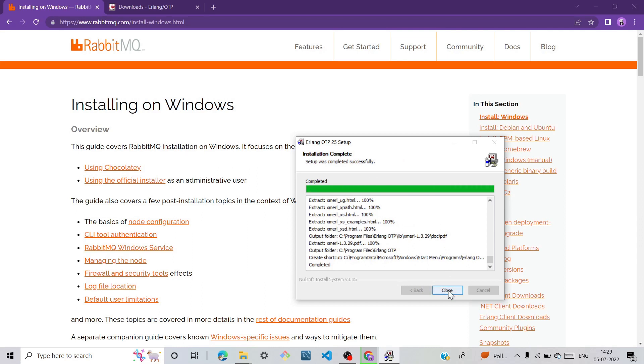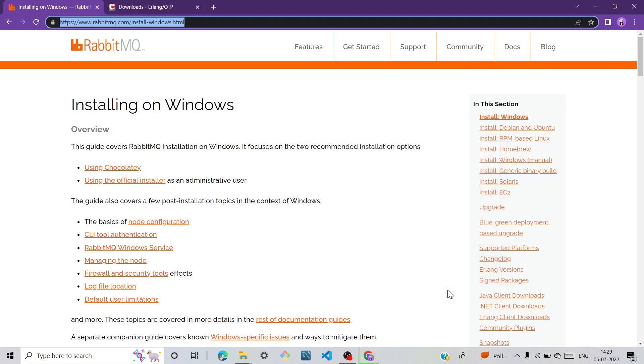I already made a video related to RabbitMQ and this video link is available in the description.